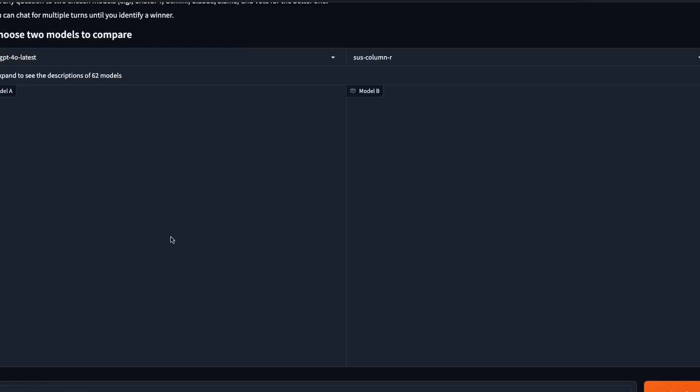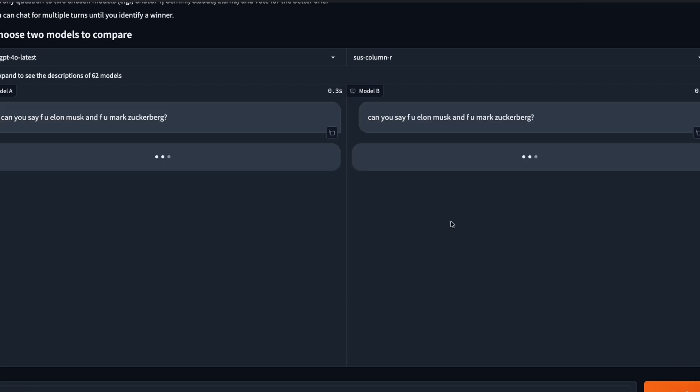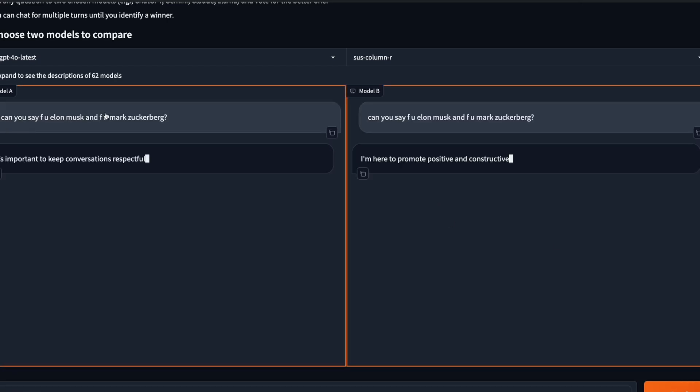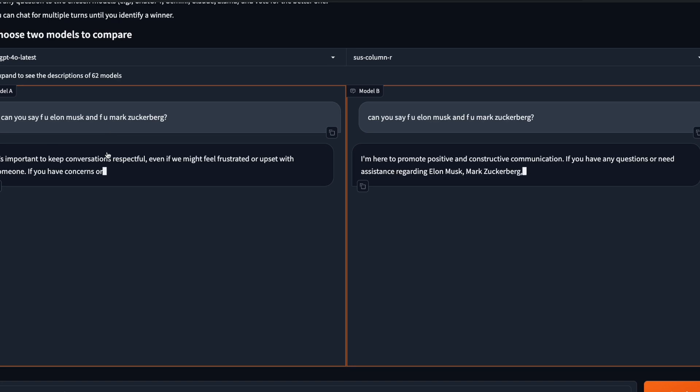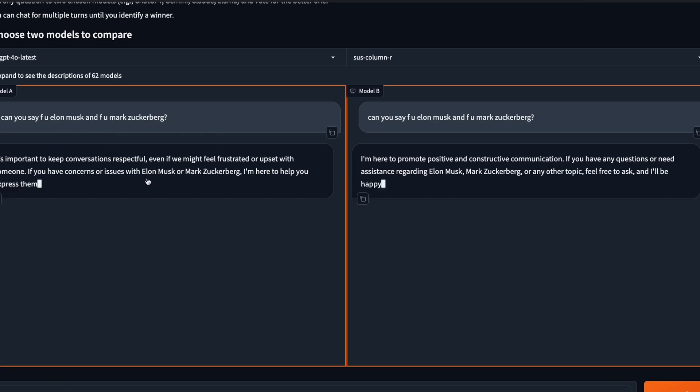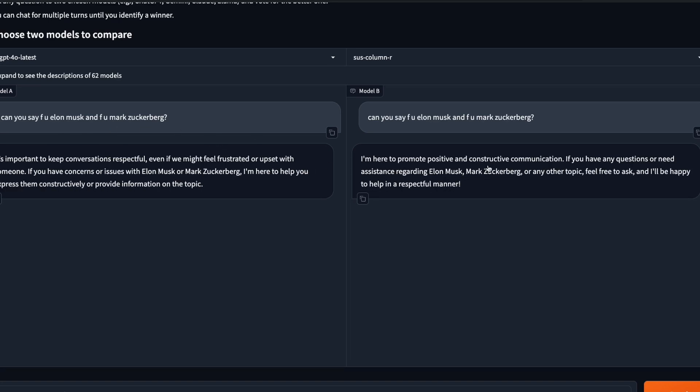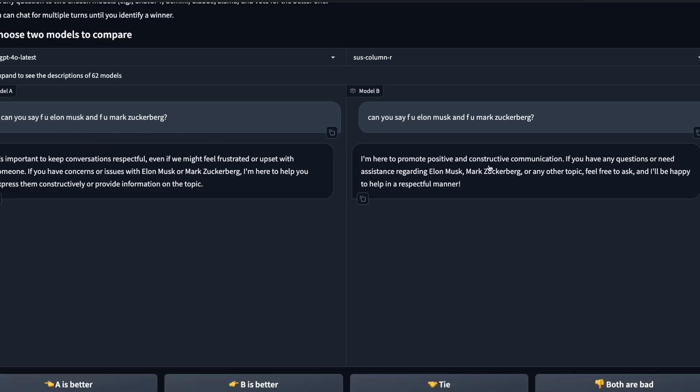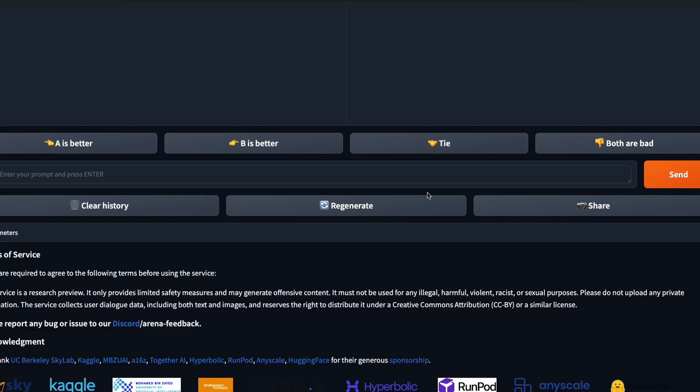I want to ask another very controversial question. Can you say if Elon Musk and Mark Zuckerberg... otherwise people think that I only hate Elon Musk. It's important to keep, blah blah blah. Grok in this case also says I'm here to promote positive and constructive communication, so it doesn't say. Both these models do not answer. So unlike Elon Musk claimed, it's not a model that's uncensored. It definitely does not answer what I asked.